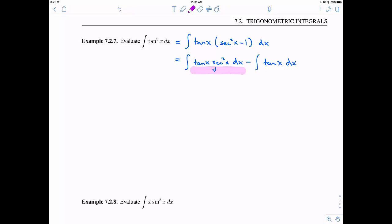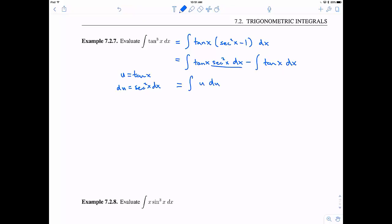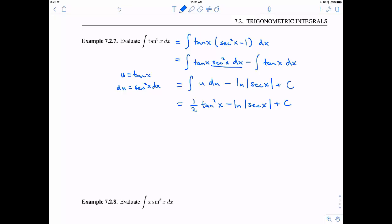After distributing the tangent, we have the integral of tan x · secant squared x dx minus the integral of tangent of x dx. Thanks to our theorem, I know how to integrate tangent of x dx. According to our strategy, we let u equal tangent of x, so du is secant squared x dx. This becomes the integral of u du minus the natural log of the absolute value of secant x. Integrating u gives ½u², so the answer is ½ tangent squared x minus the natural log of the absolute value of secant of x, plus the constant of integration.